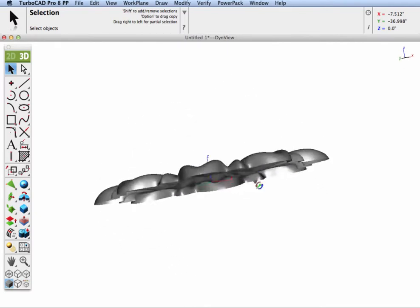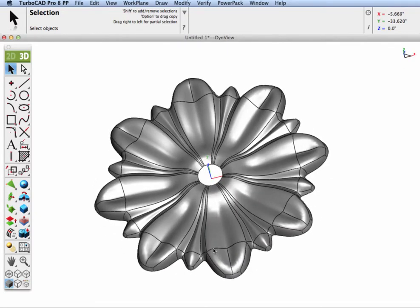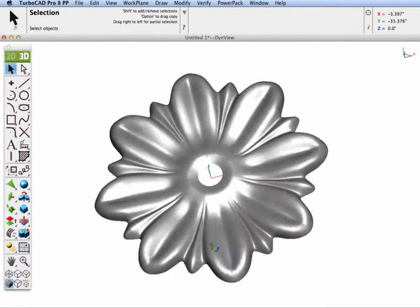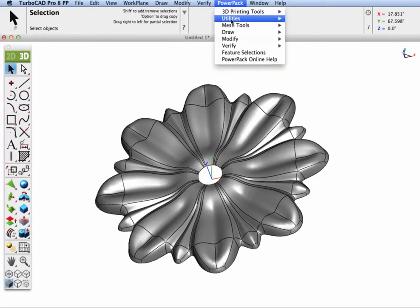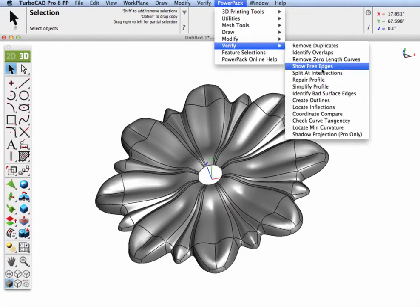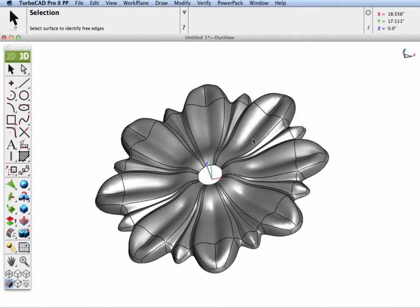Now that we have a NURB surface, let's use some modeling commands to create a necklace pendant and stitch this surface into a solid. We have some openings we want to close, so I'm going to use the PowerPak Show Free Edges tool to identify the edges and then close those gaps. The red lines that are created are the free edges.